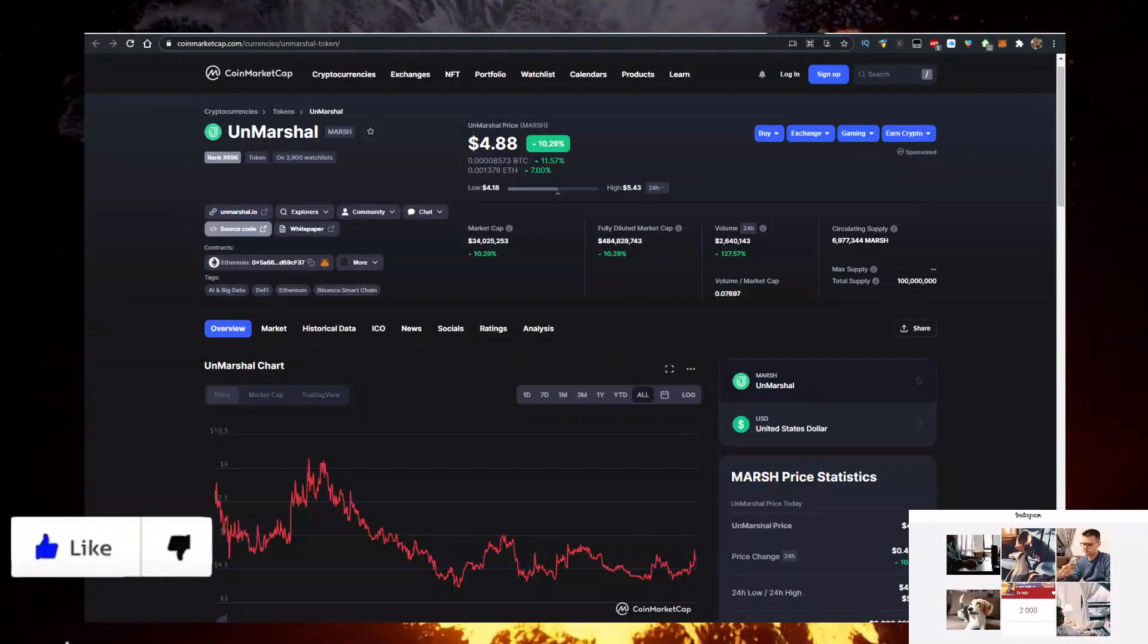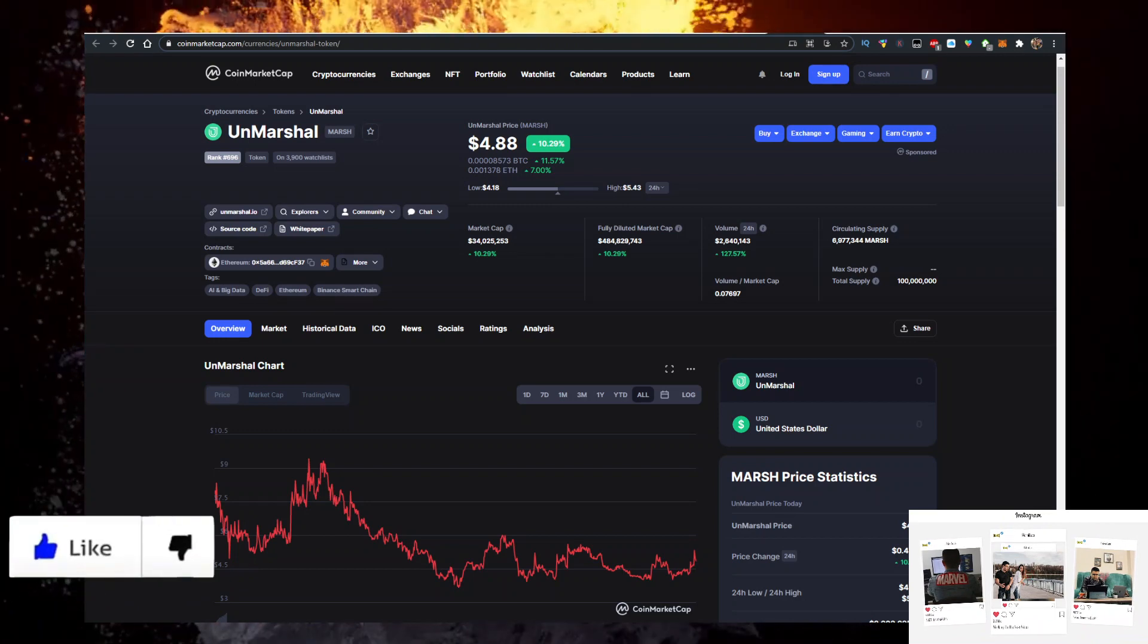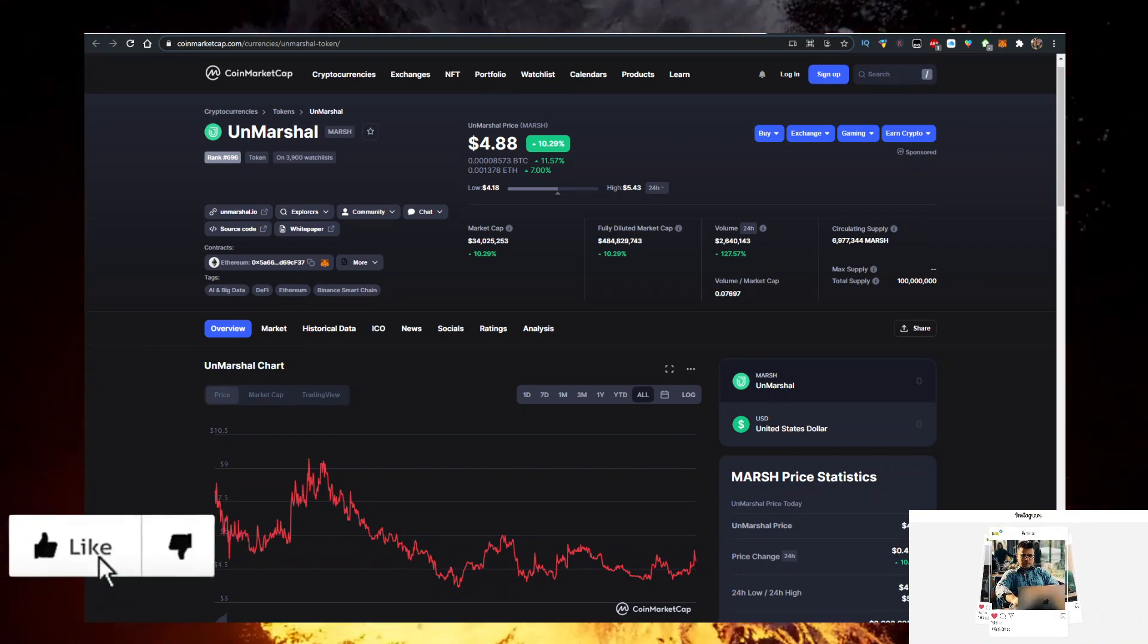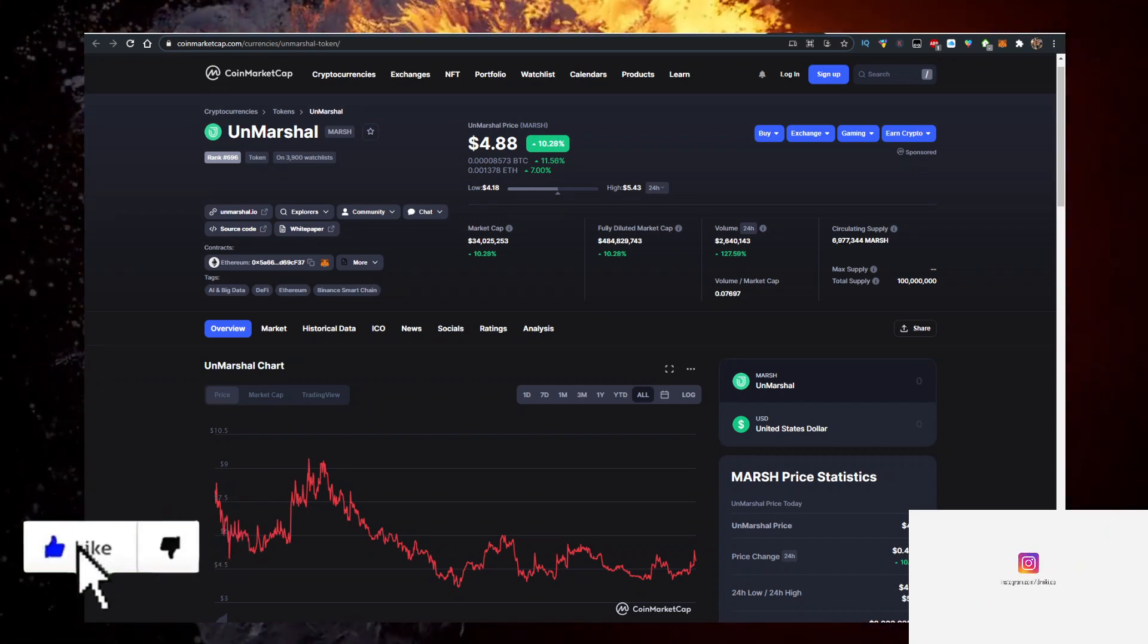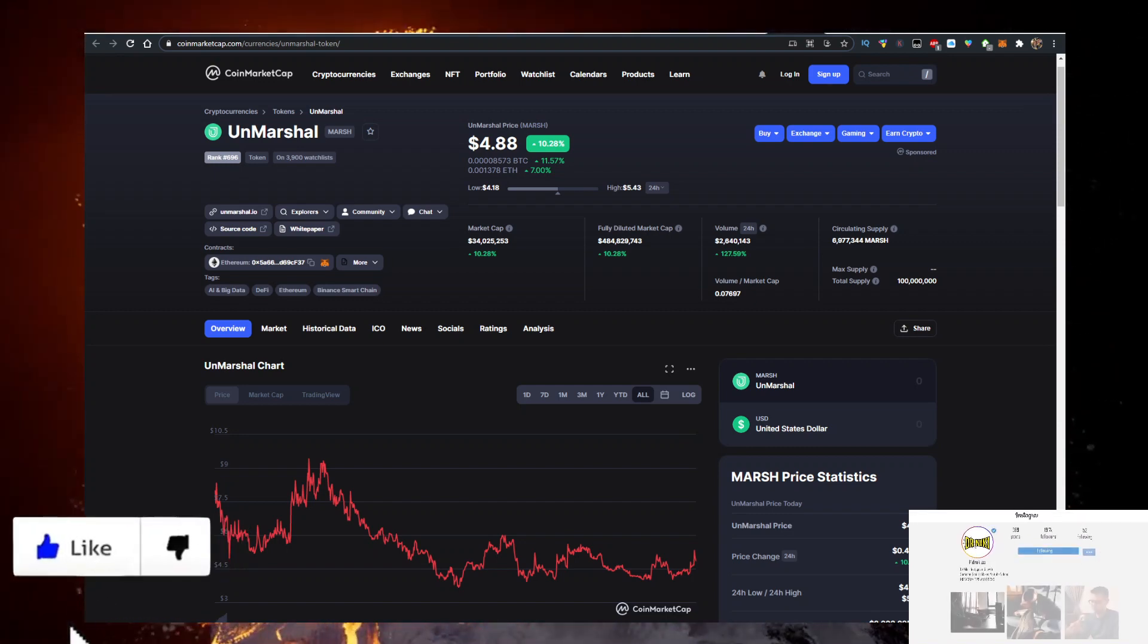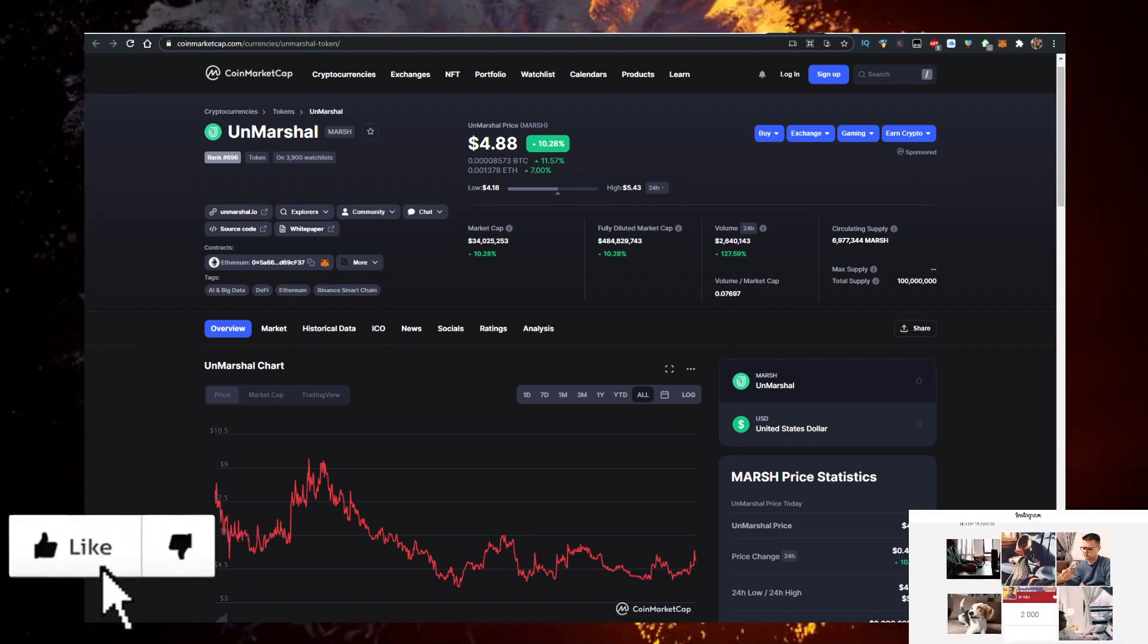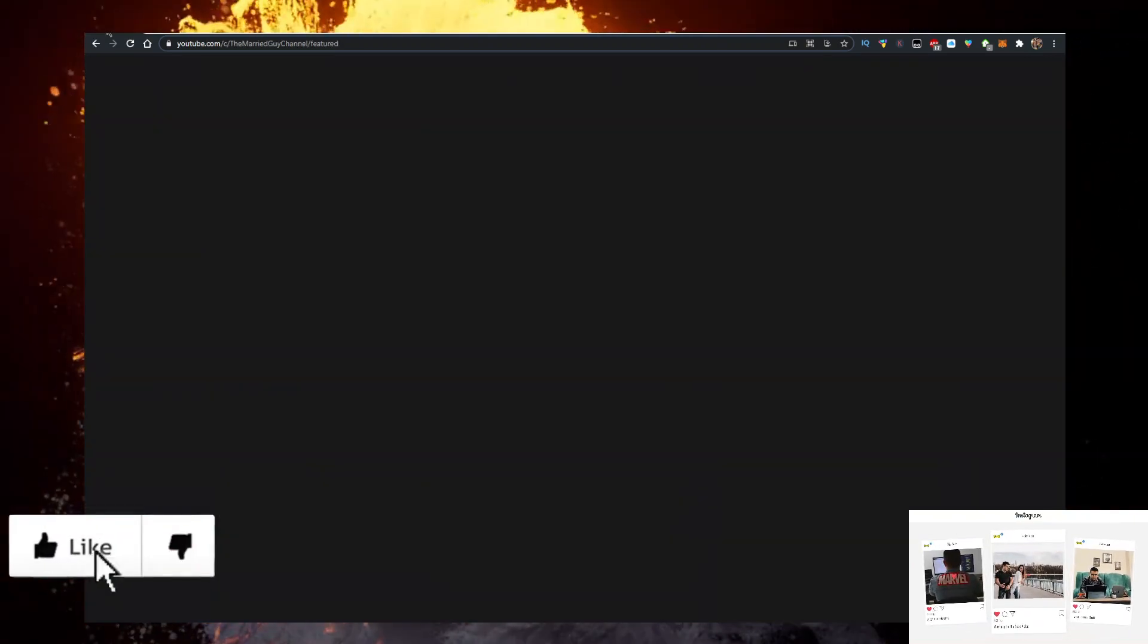Hey, in this video I'll show you how to buy Unmartial, abbreviation MARSH, with the lowest fees possible. There are actually two ways to buy it. Currently it's up by 10% in price at $4.88. Let me know what the price is when you're watching the video. Volume is up 127%, pretty much 8% of the market cap at 2.6 million in the last 24 hours, and I'll show you how to buy it with the lowest fees.